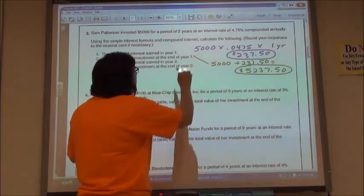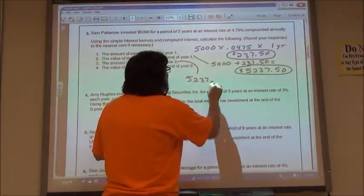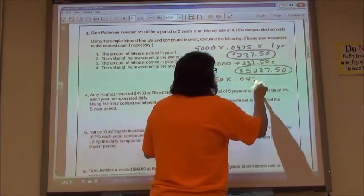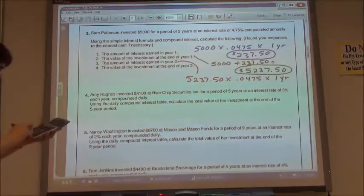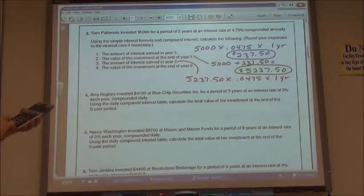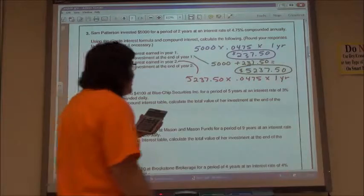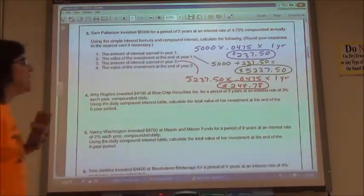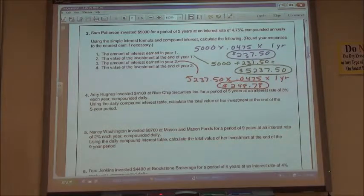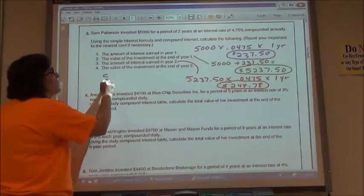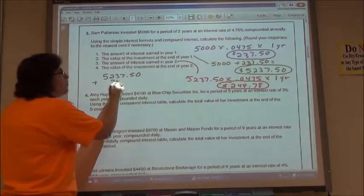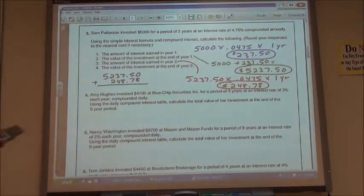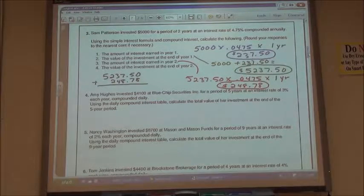For year two, my value is $5,237.50. I'm going .0475 for interest and leaving it in there for one year. So $5,237.50 times .0475 times one — rounding that off I get $248.78. So my value after year two: $5,237.50 plus $248.78. Clearing my calculator this time: $5,237.50 plus $248.78 means the value after year two is $5,486.28.